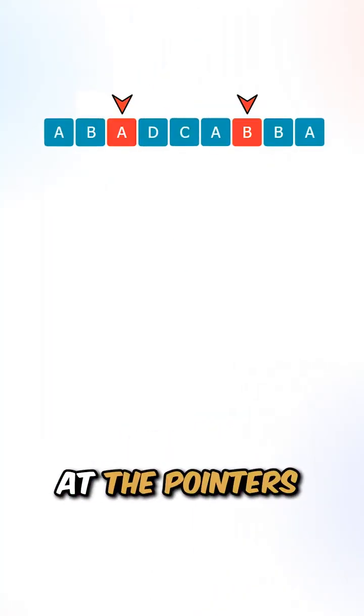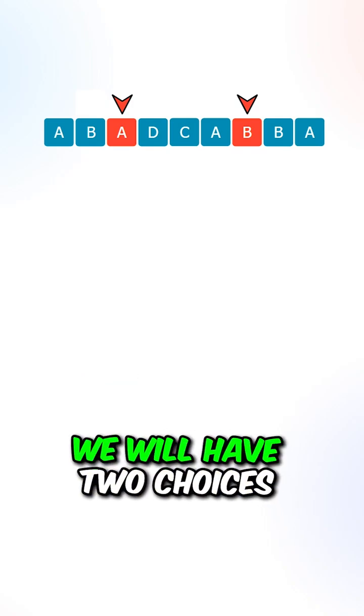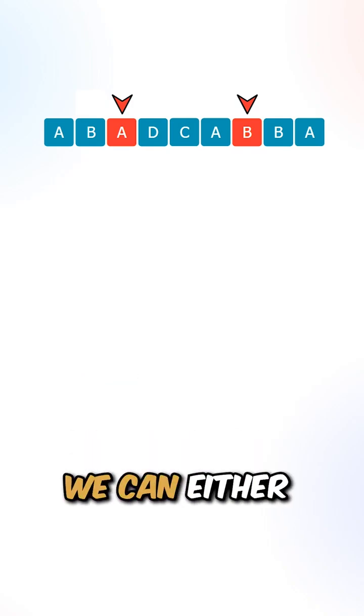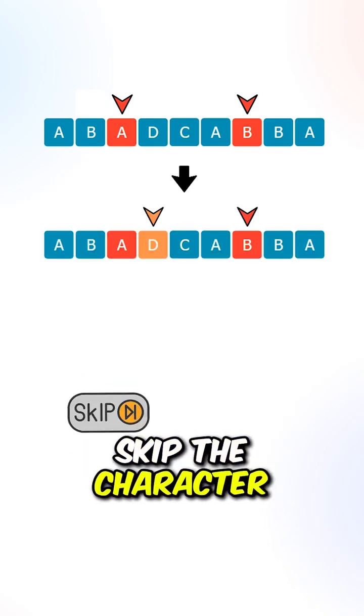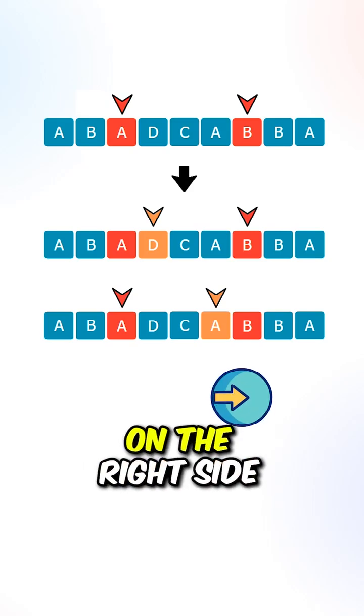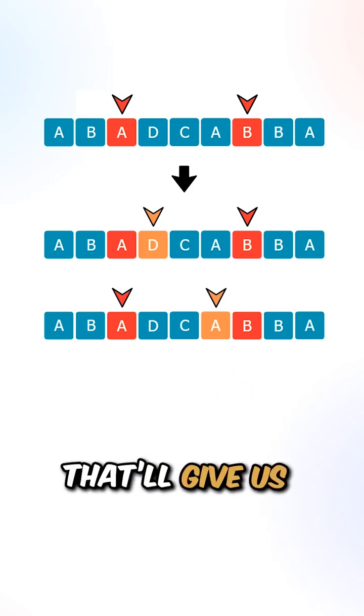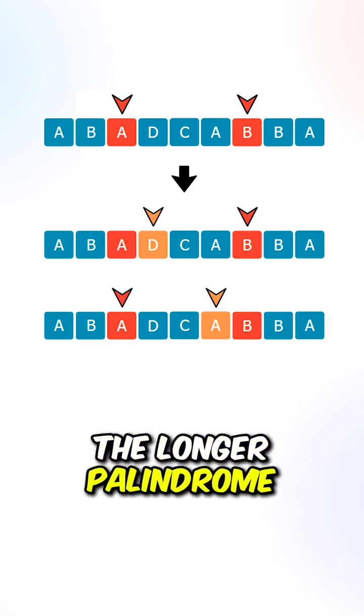If the characters at the pointers are not the same, we will have two choices. We can either skip the character on the left side or skip the character on the right side. We will pick the choice that will give us the longer palindrome.